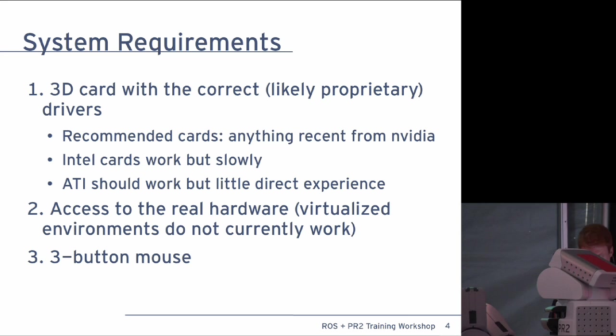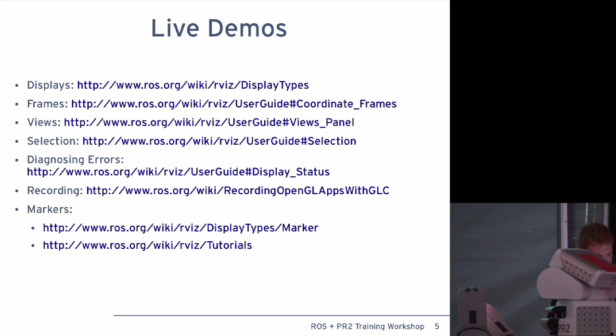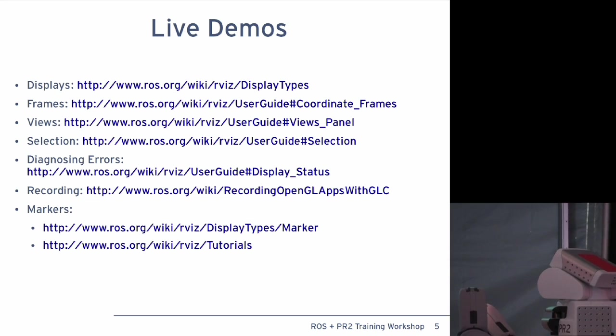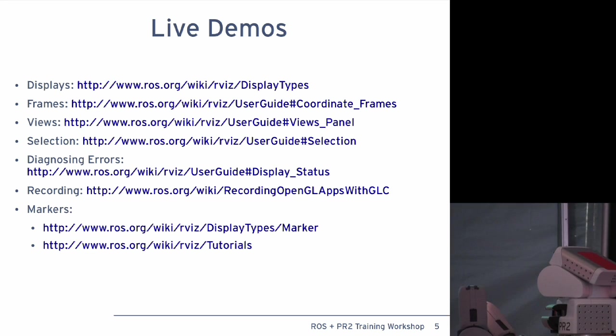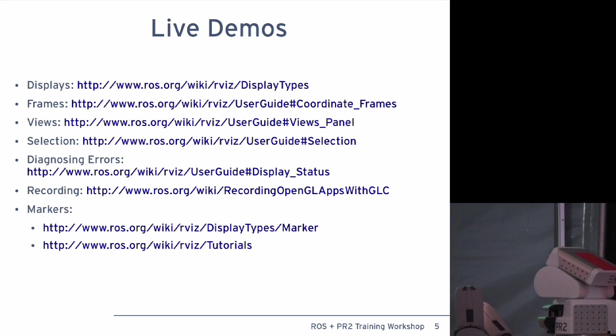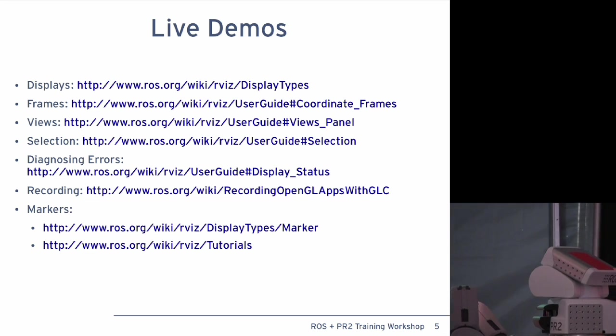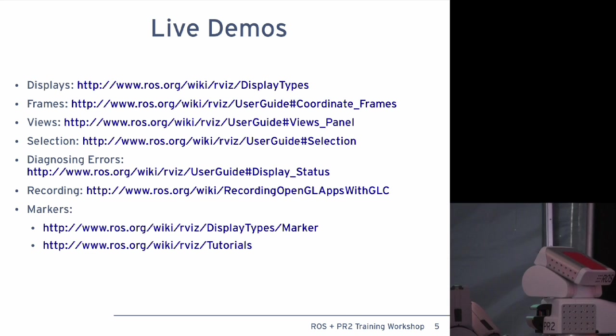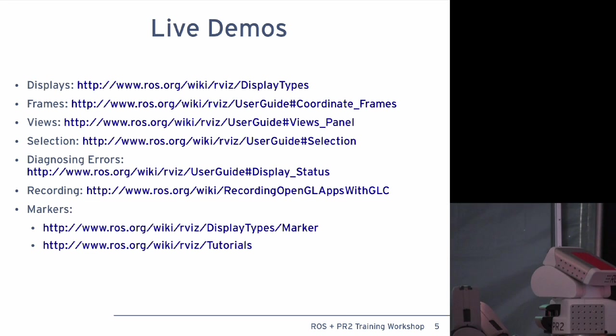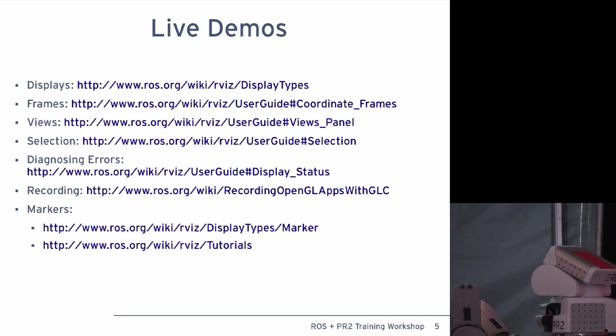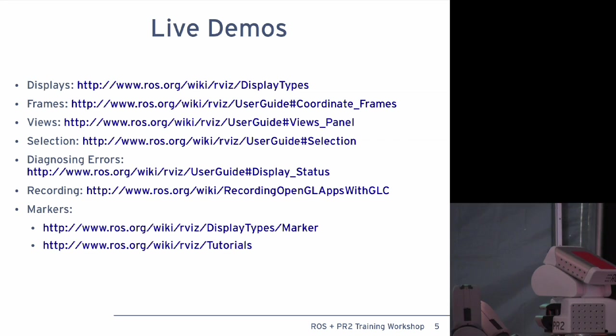Alright. So, live demos. Feel free to follow along if you'd like. But, again, you're going to have a lot of time towards the end to just sort of play around. So, if you're not following along, don't worry about trying to catch up. I think your robot went dead. My robot went dead. Sweet. Alright. So, to start rviz, you just rosrun rviz rviz.